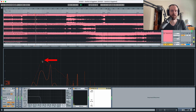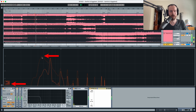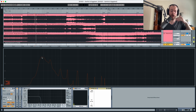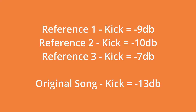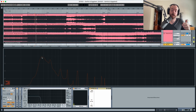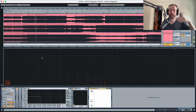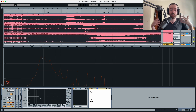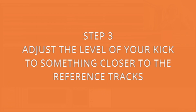Reference number two is at minus 10, and reference number three is at minus 7. So if we are quieter than all three references, it's possibly because our kick is a bit too quiet — by at least 3 dB, since we're at minus 13 and the quietest reference kick is at minus 10. We can go up to minus 7, but for this track I'm going to aim for around minus 9 to minus 10 dB.